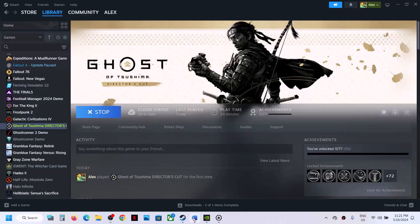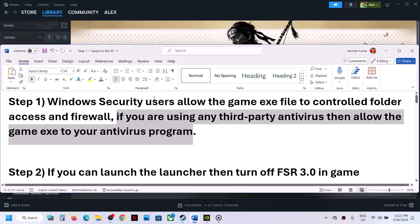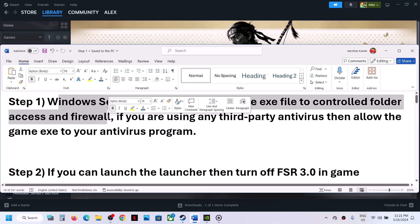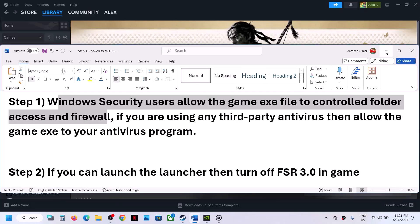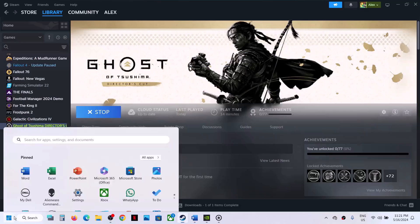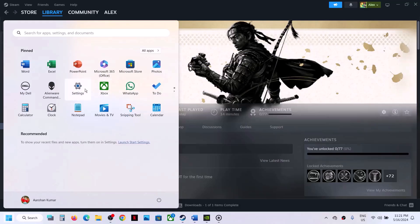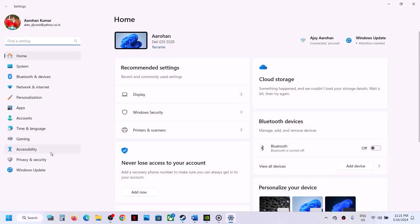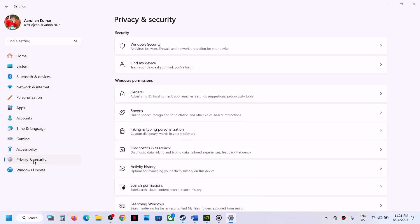The first step is to allow the game.exe file to control folder access and Windows Firewall. For this, open Windows Settings and then go to Privacy and Security if you have Windows 11, and then click on Windows Security.